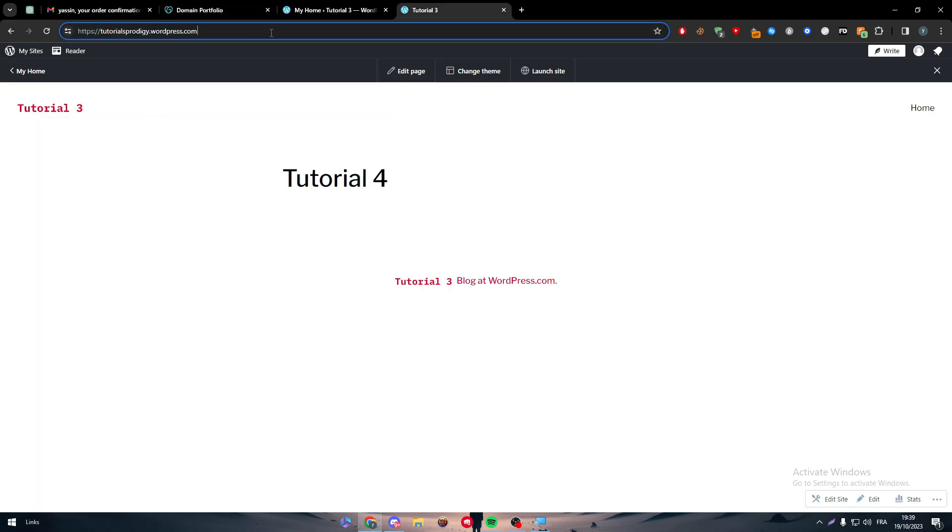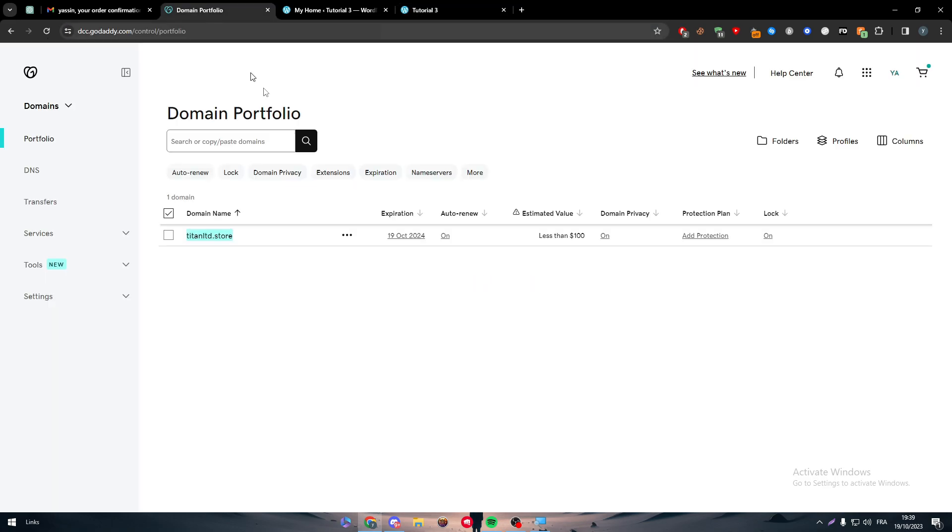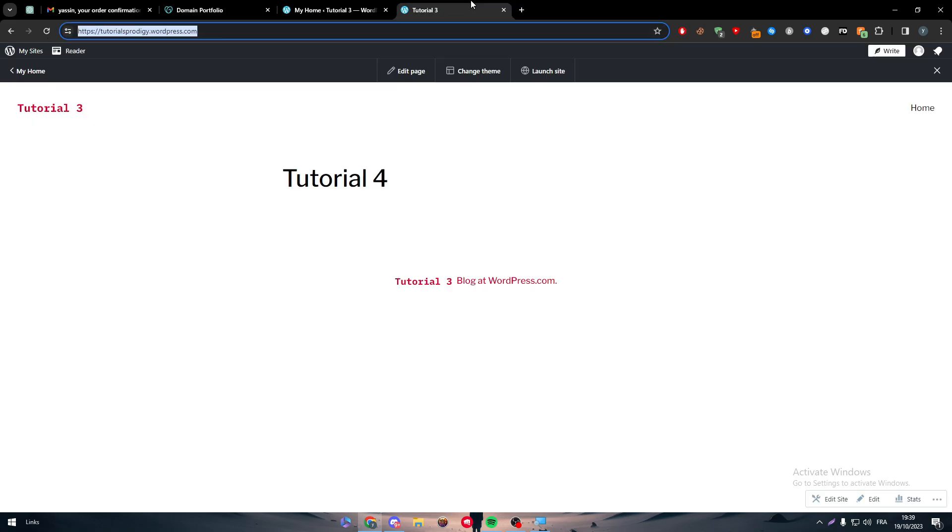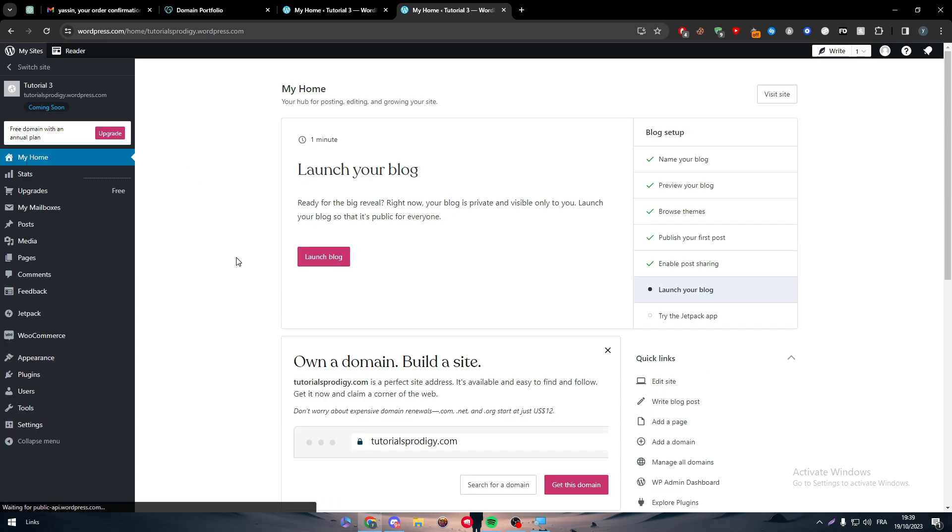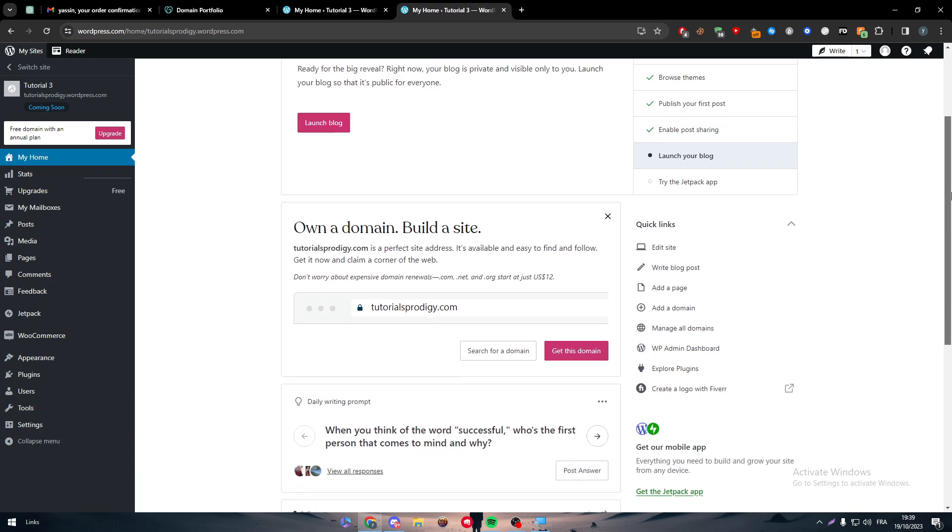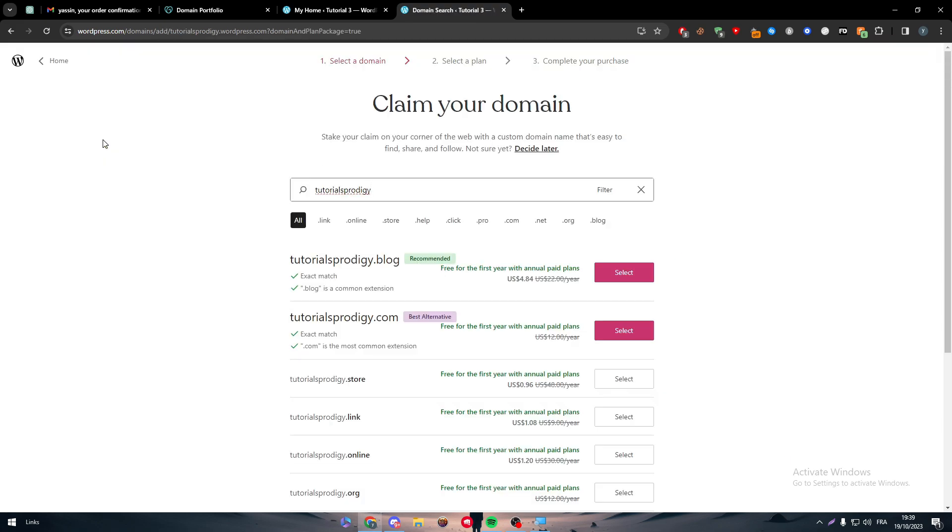Now the only problem that you will face is that it will redirect you but it will not keep it as your URL. Well at this point you can't really change it. As I said at the beginning, to actually have a custom domain in WordPress you have to transfer the domain from GoDaddy to WordPress. And that also will make you pay for a plan.